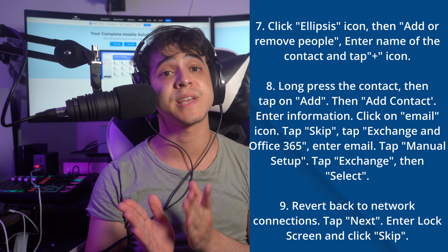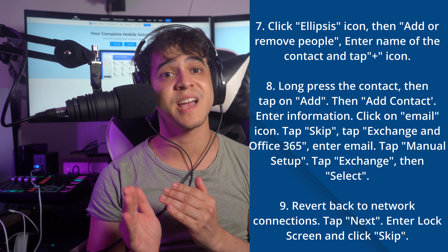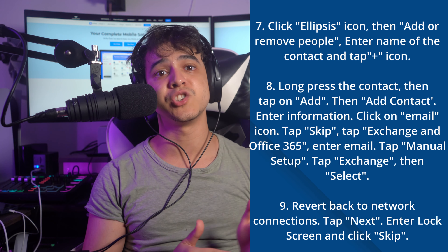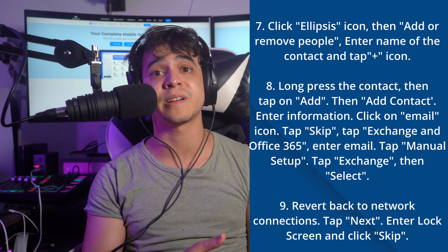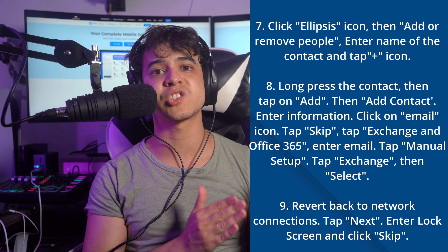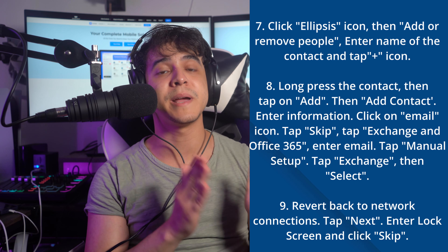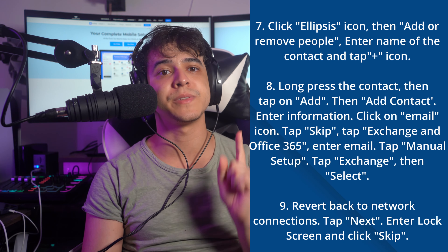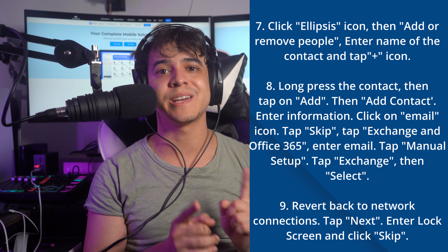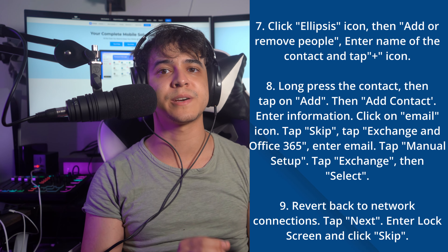On the next screen, click the Ellipsis icon and select Add or Remove People. Enter the name of the contact and tap the plus icon to add it. Hold and release the contact you added, then select the Add button in the bottom left corner. Select Add Contact and add a name and Gmail email address, then click the email icon on the contact screen. Tap Skip before clicking Add an Email option. Choose Exchange and Office 365 among the options, enter the email address, tap Manual Setup, and select Exchange on the next screen. Click Select to set the lock screen type, then revert to the Network Connectivity screen and click Next. Provide the lock screen PIN set previously and click Skip to bypass the Google Account FRP lock.